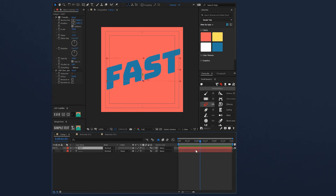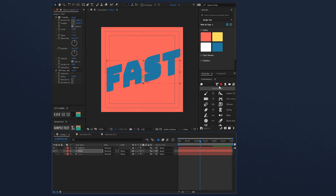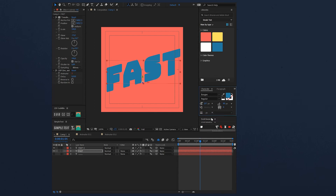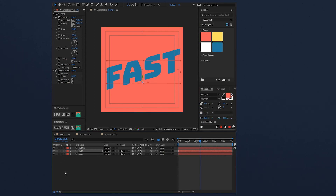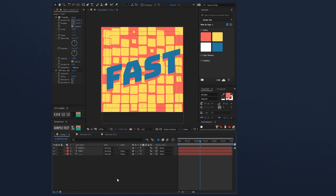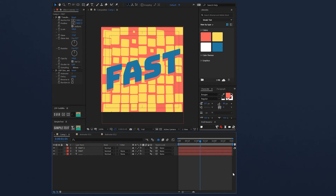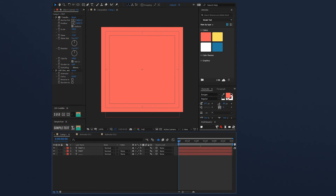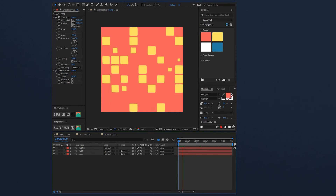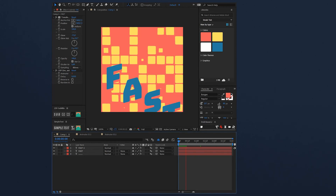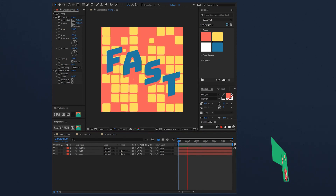I will duplicate this layer and move it a little to the bottom, and change the color to red — so we have a kind of dynamic shadow on it. And now it's done, fast and easy. I hope you like it.